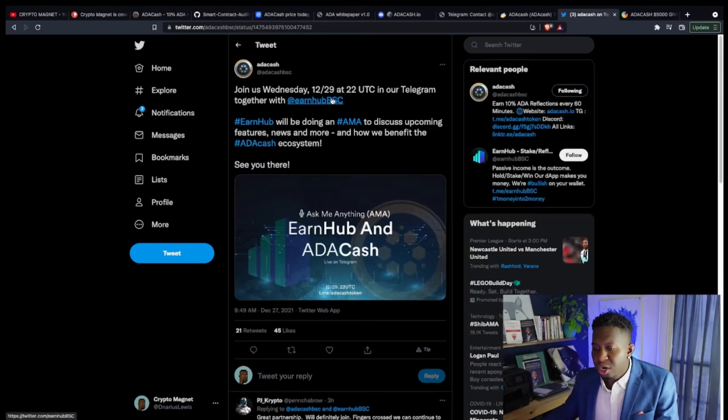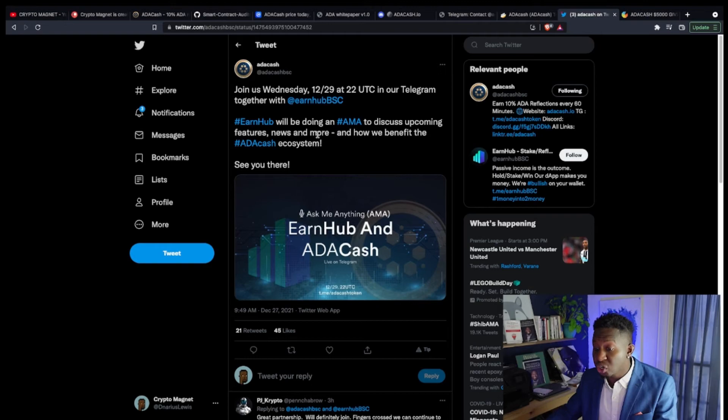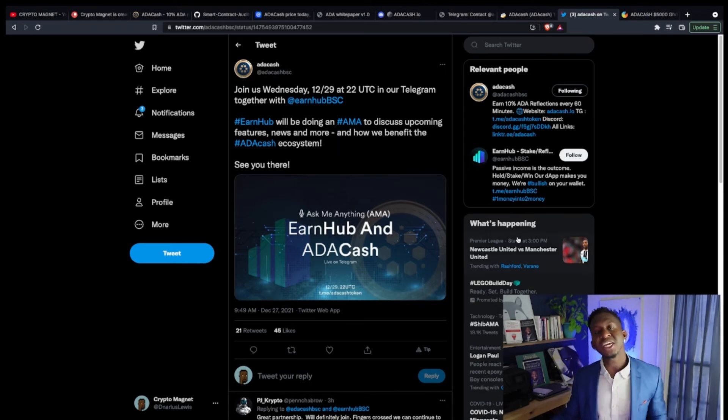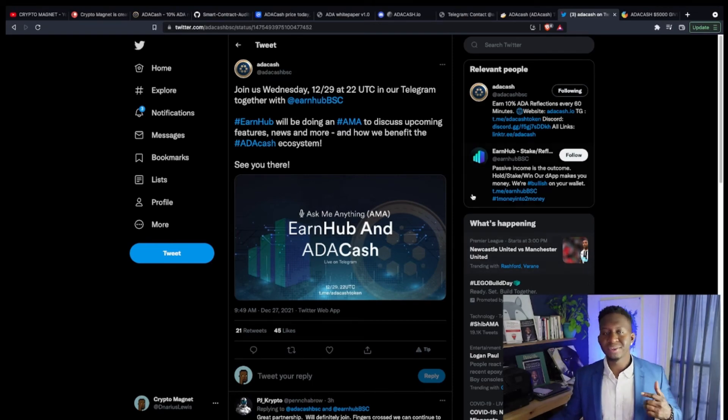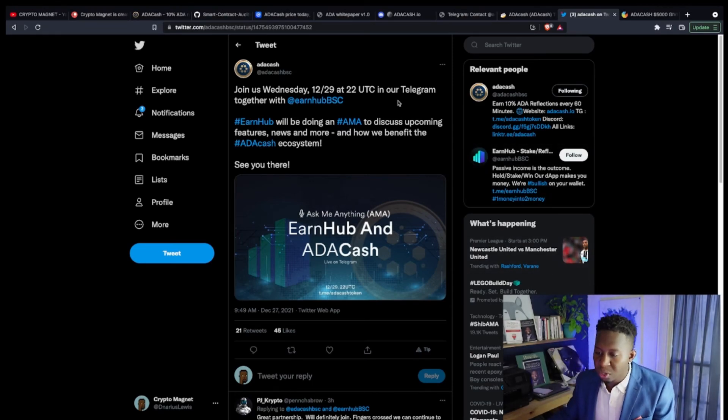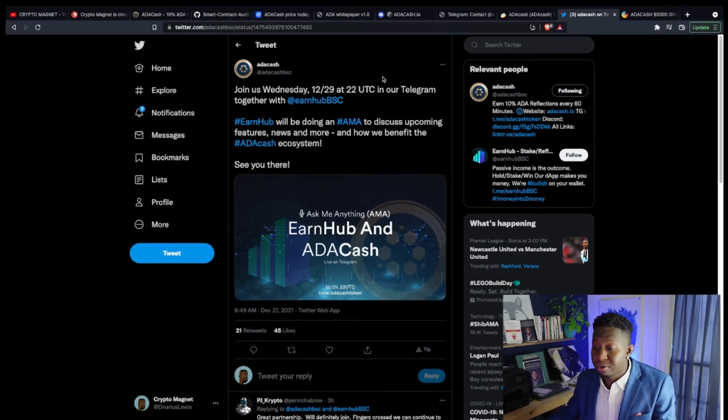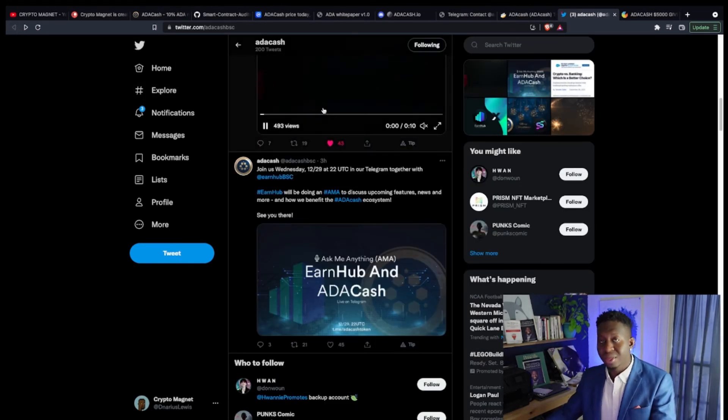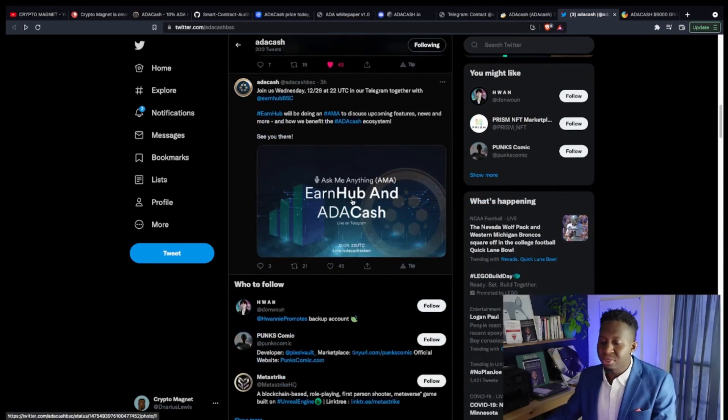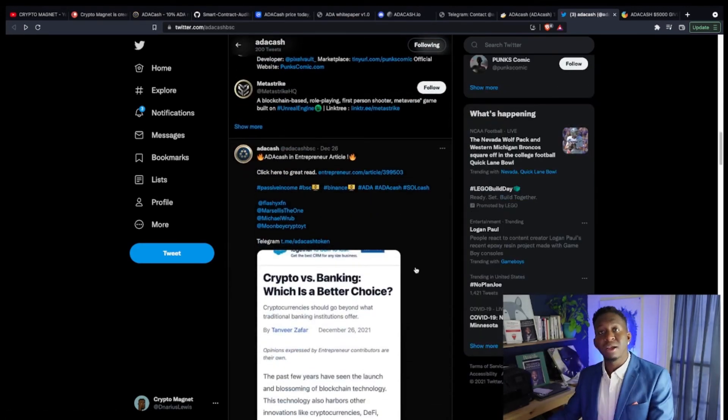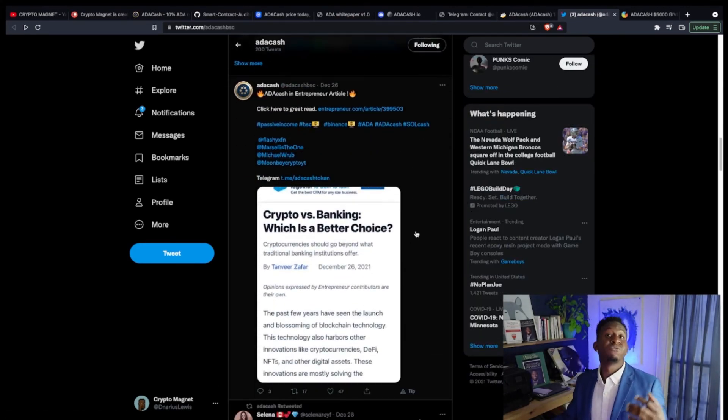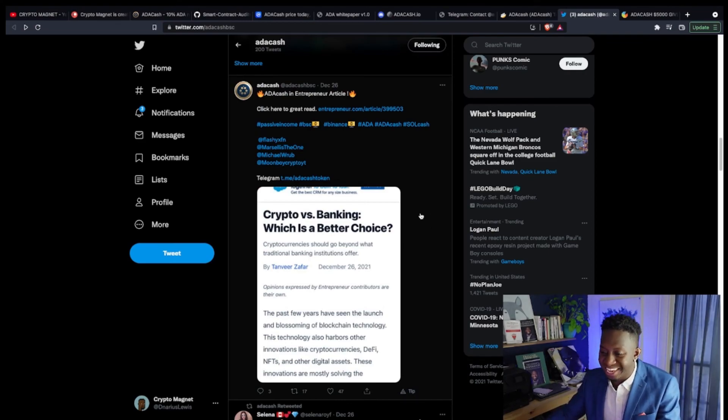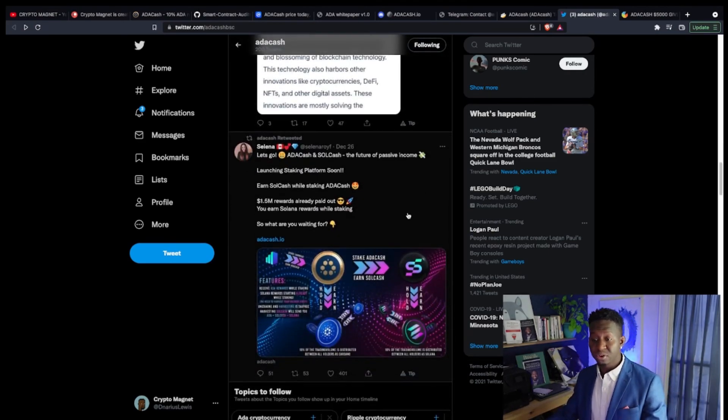On Wednesday, December 29th, you will be a part of a cool little AMA. Earn Hub will be doing an AMA to discuss upcoming features, news, and more, how they will benefit the ADA Cash ecosystem. If you're available this Wednesday, you can come over, they'll be doing their Telegram AMA, so get a part of the Telegram group.